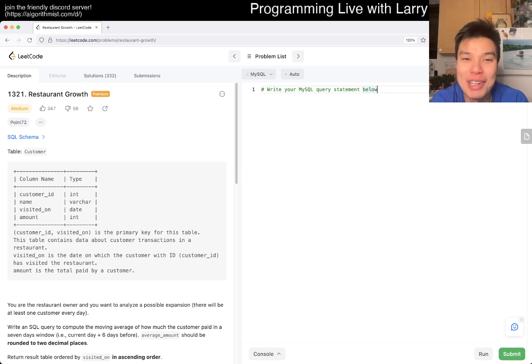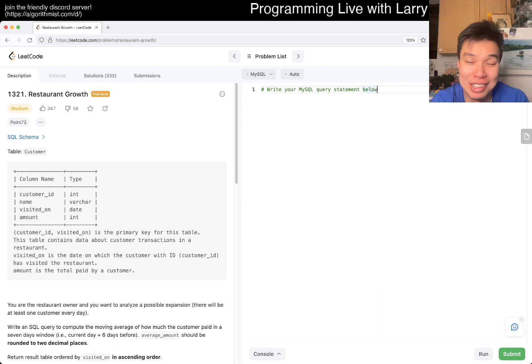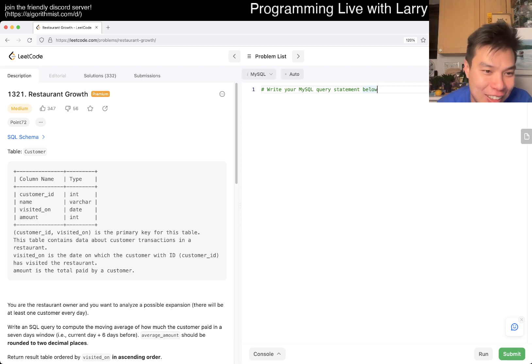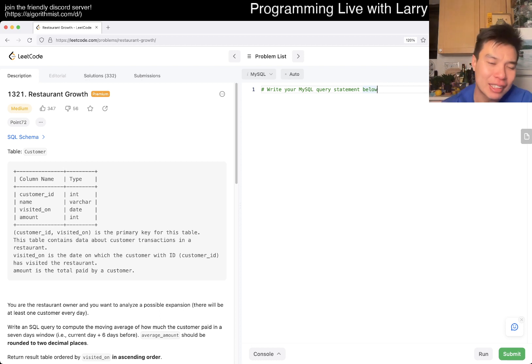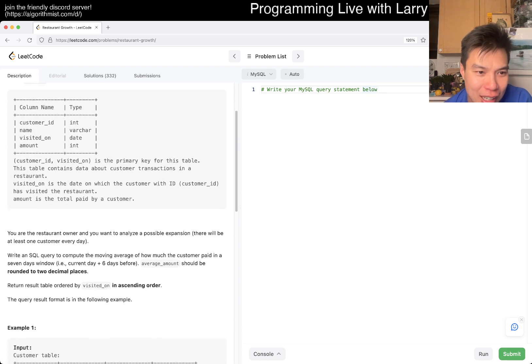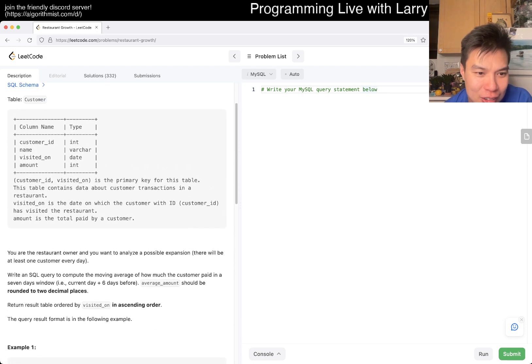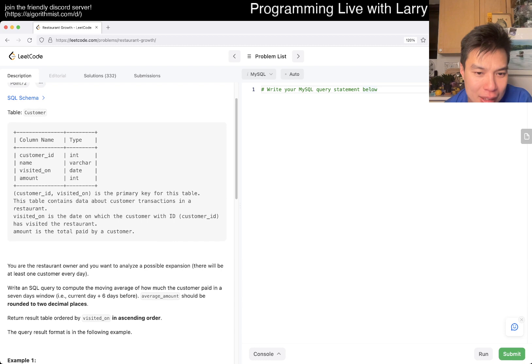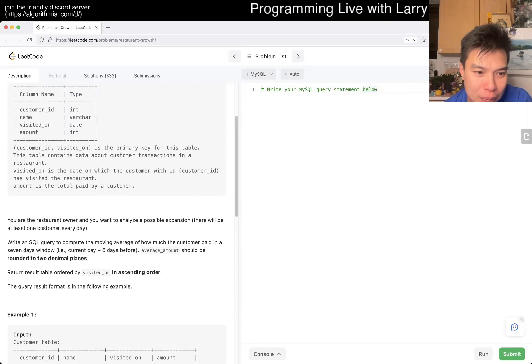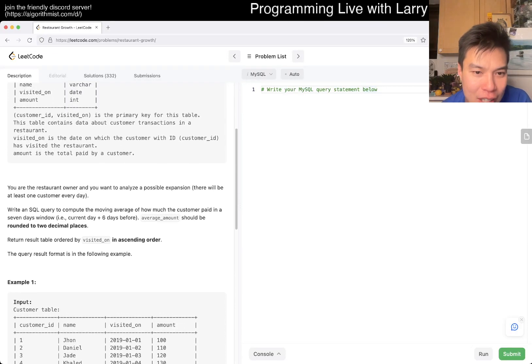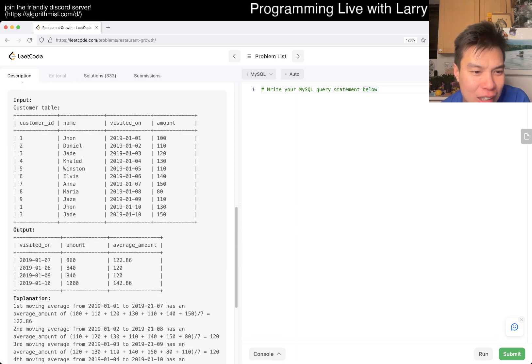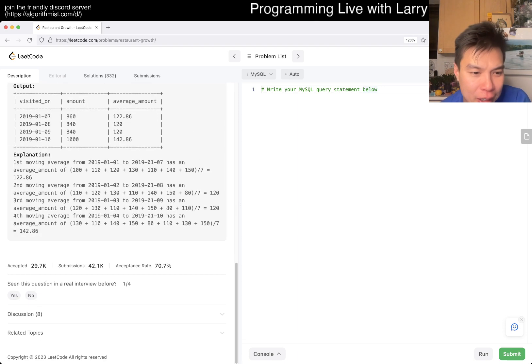Let me know in the comments whether you want to see more of this, fewer of this, you don't care. Let's take a look. So basically you have a table that looks like this, and you're the restaurant owner and you want to analyze a possible expansion. Write an SQL query to compute the moving average of how much the customer paid in the seven - oh I don't know this one.